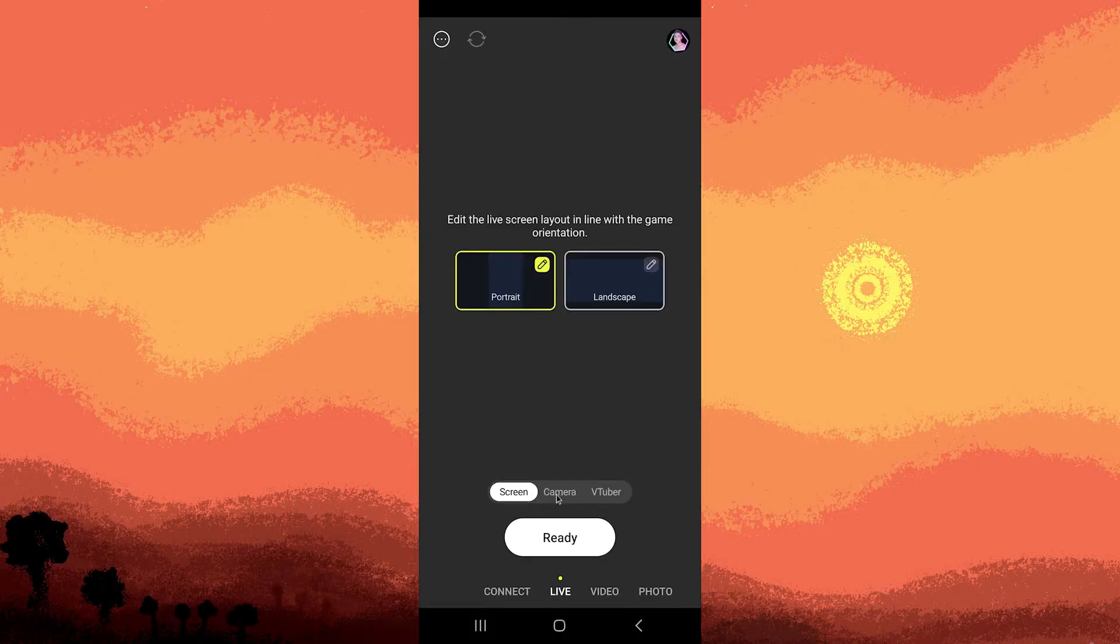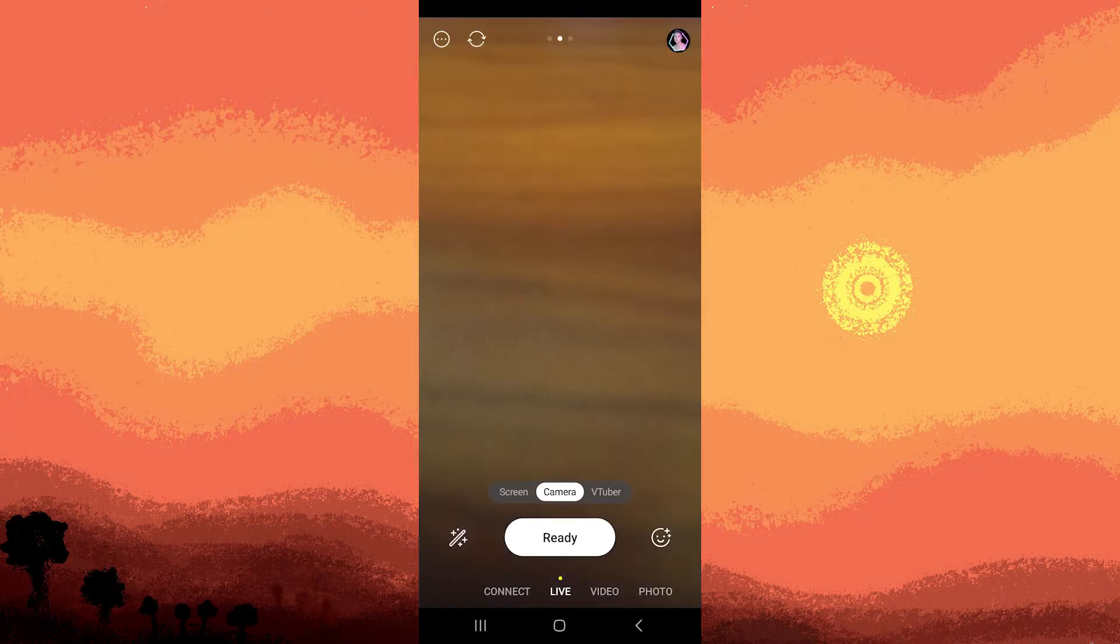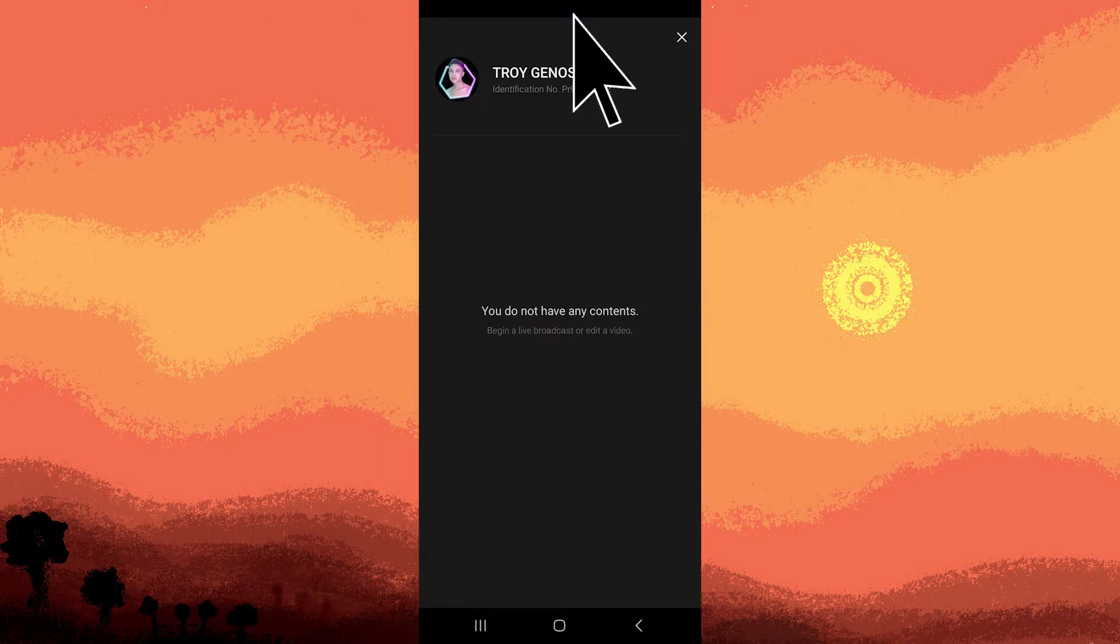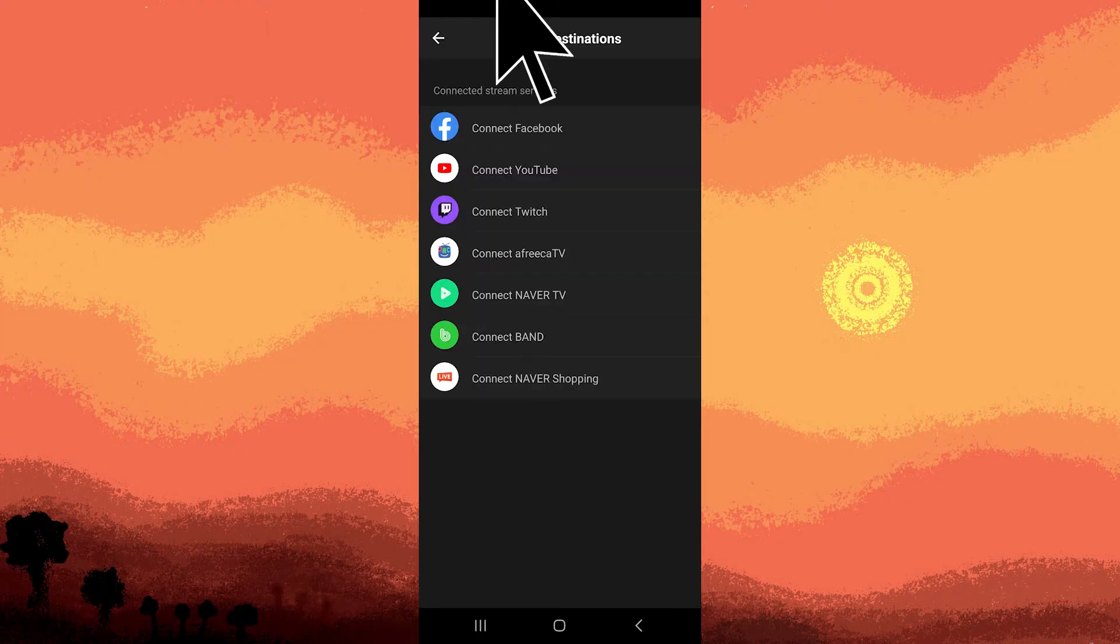Go to camera and navigate to the account section in the top right. Tap the gear icon, go to stream destinations, and choose YouTube.